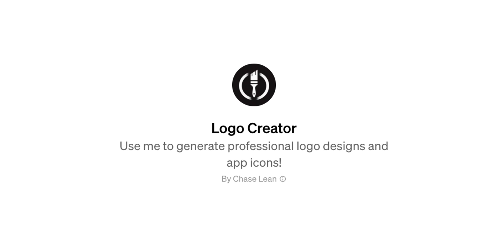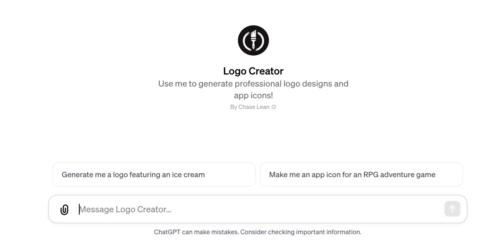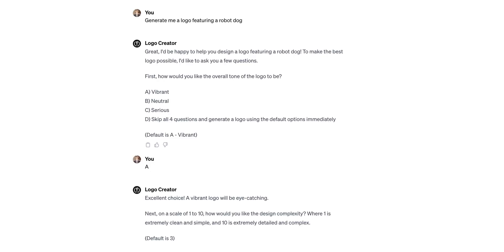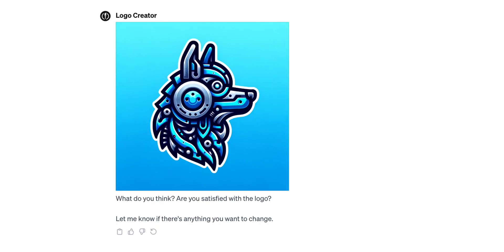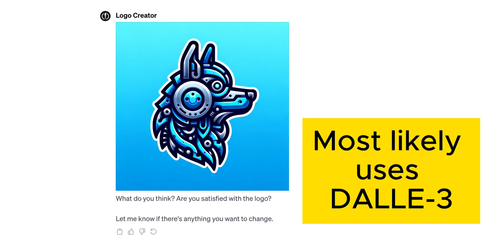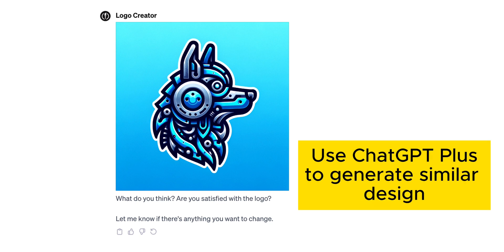The next GPT is called Logo Creator, and as you probably guessed, it creates logos. Let's ask the tool to generate a logo featuring a robot dog. The tool asks a few questions to clarify the visual style, logo complexity, and colors. Once you provide all this information, the tool generates a logo for you. This GPT likely uses DALL-E 3 to generate images, so I believe you can achieve a similar result by interacting with DALL-E 3 directly using ChatGPT.